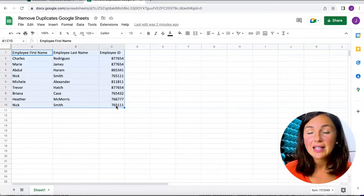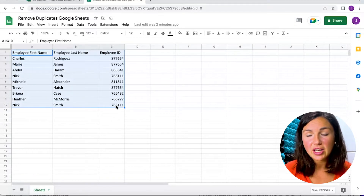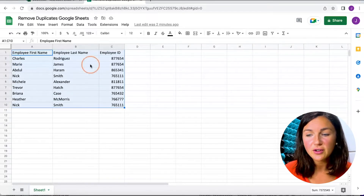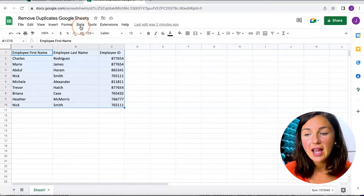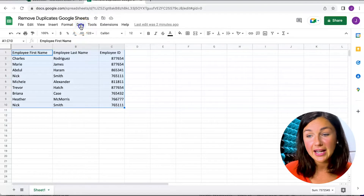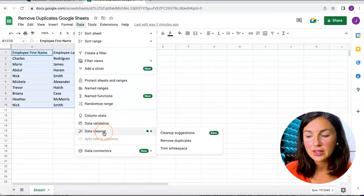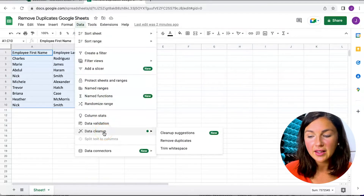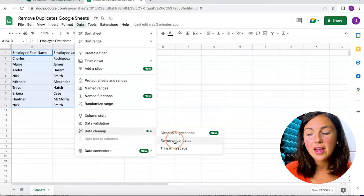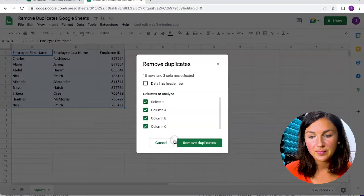Ensure you've highlighted the cell range that you would like to check for duplicates, and then click on Data in your toolbar and go down to where you see Data Cleanup, and then Remove Duplicates.